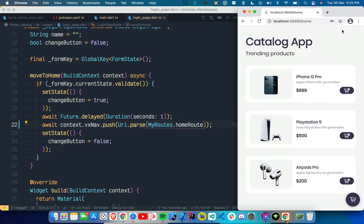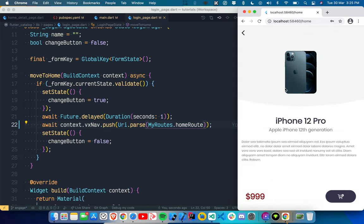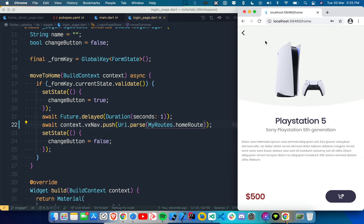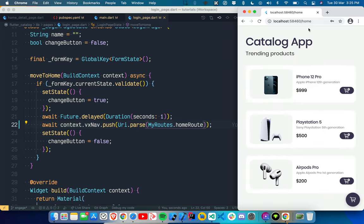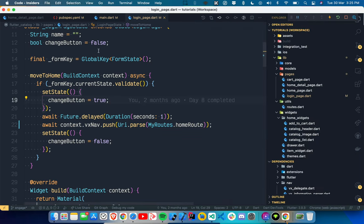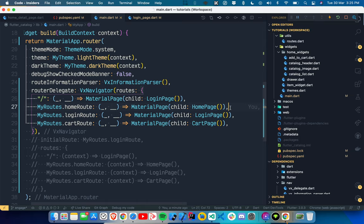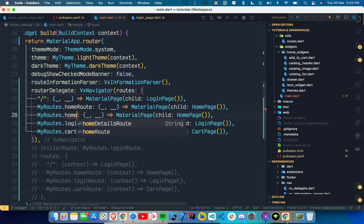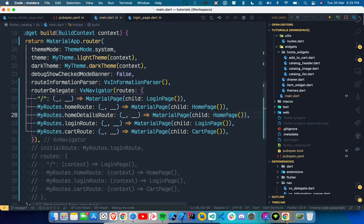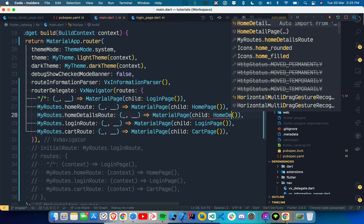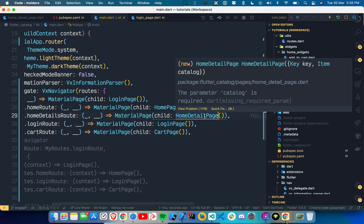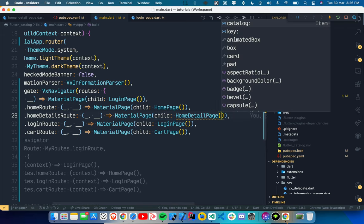Now if I click login with credentials, it moves us to the home page. Now I want clicking on an item to use Navigator 2.0 and also update the URL. We go back to main.dart — we don't have a detail route yet, so we have to add one. We copy the home route, name it `homeDetailRoute`, and use `HomeDetailsPage` instead of `HomePage`.